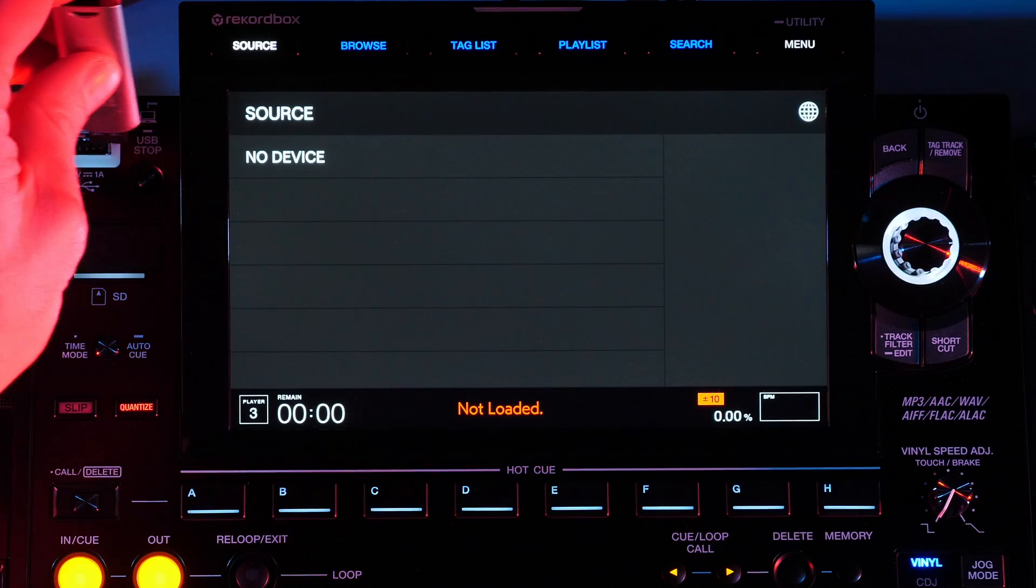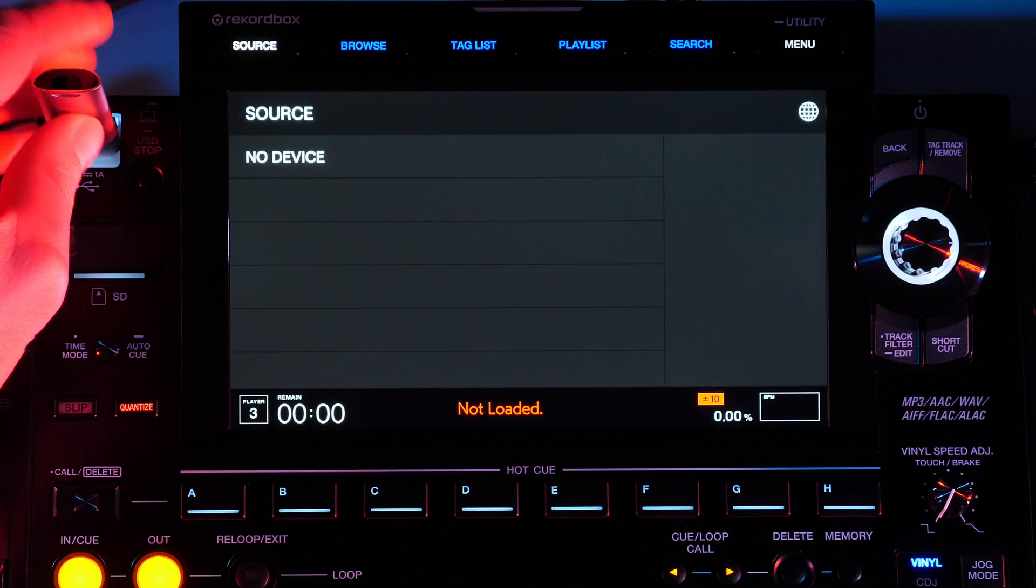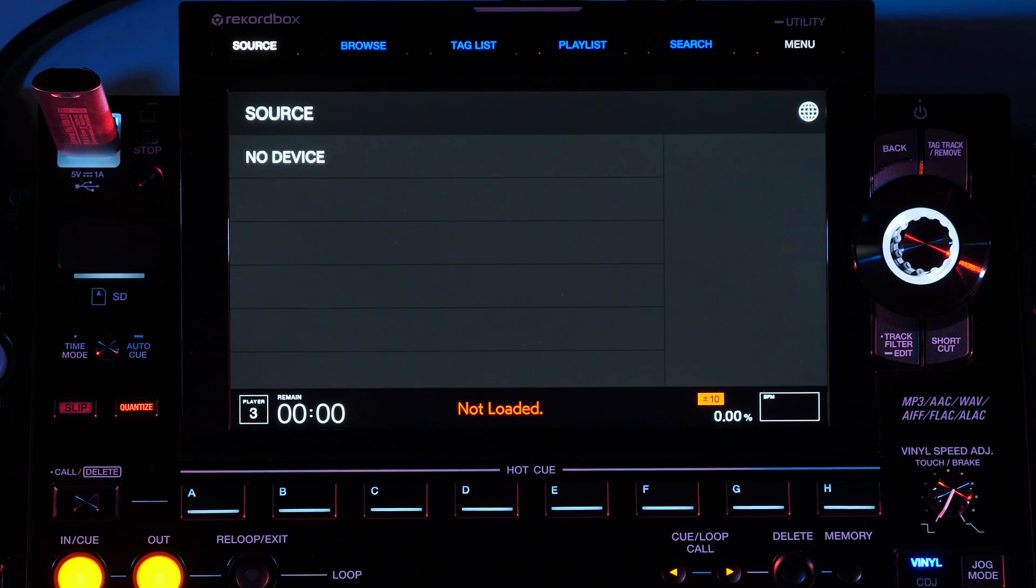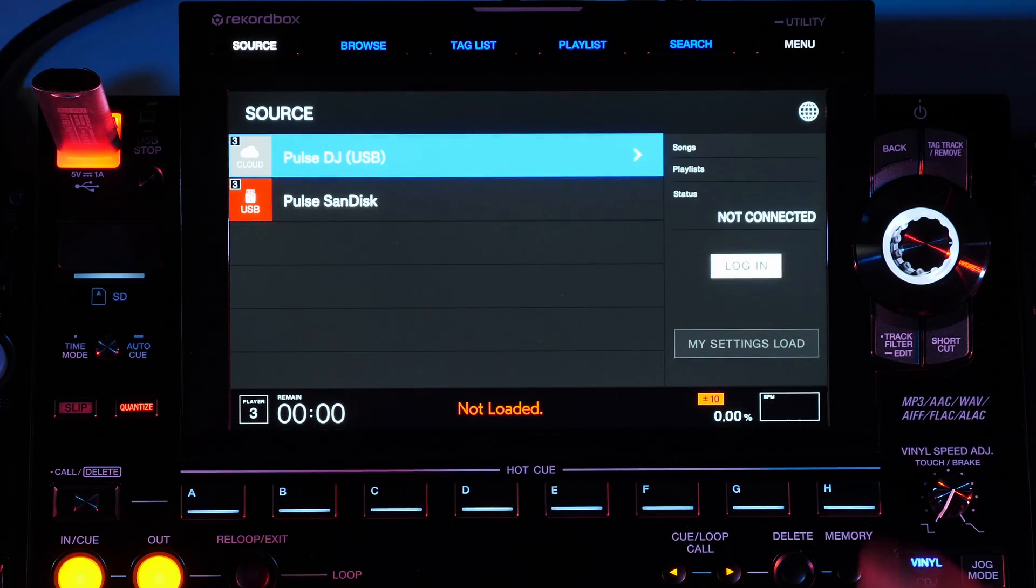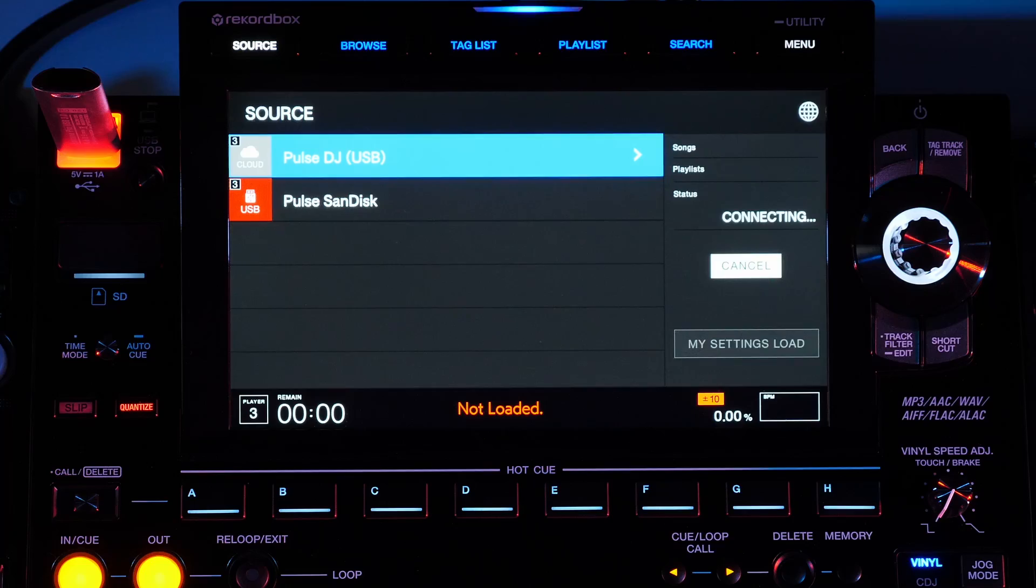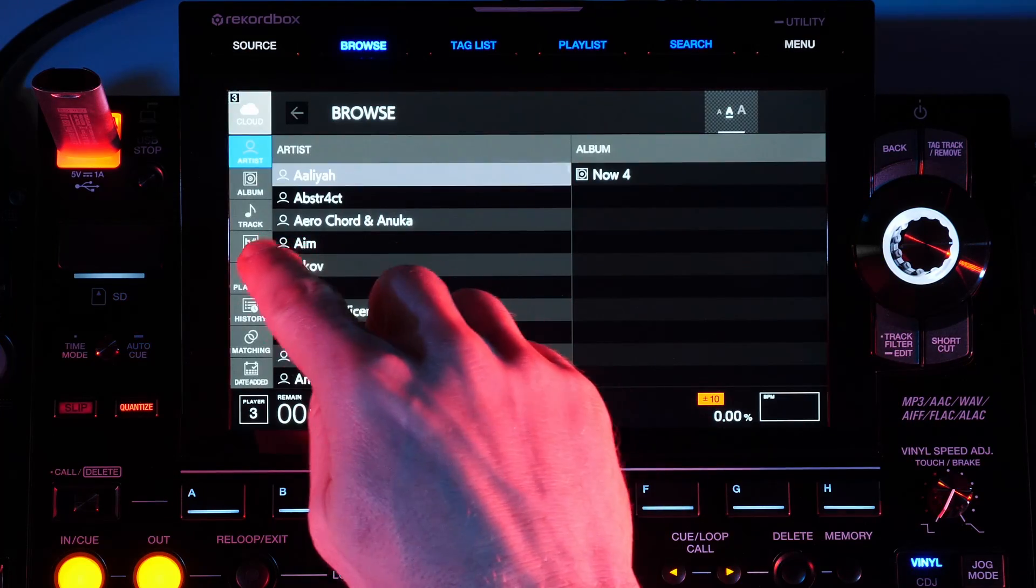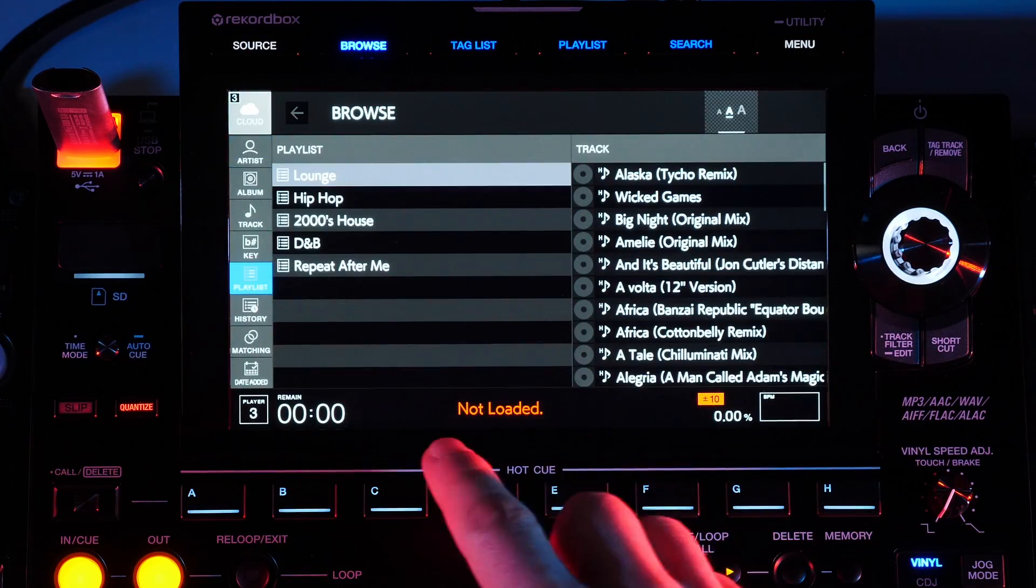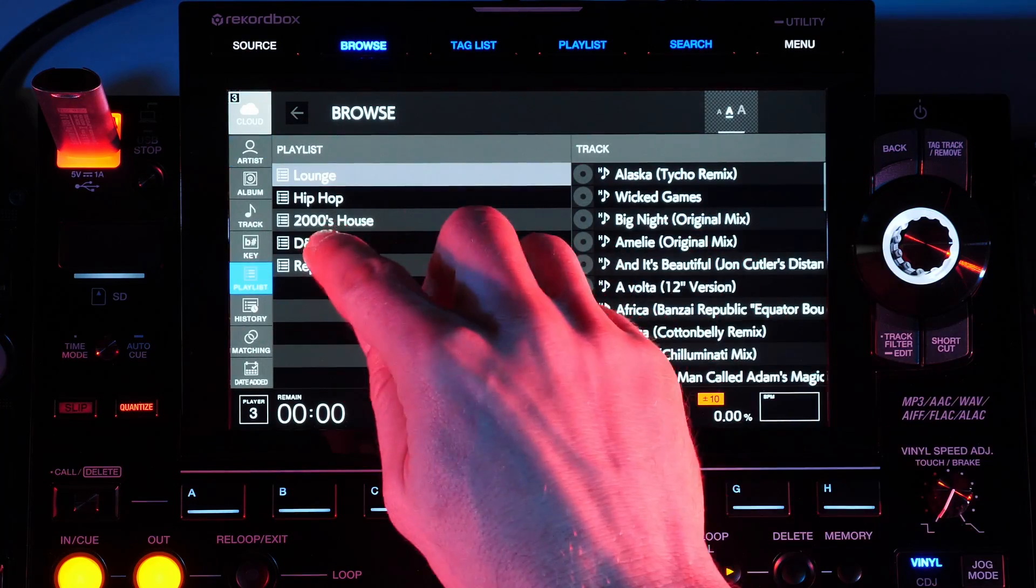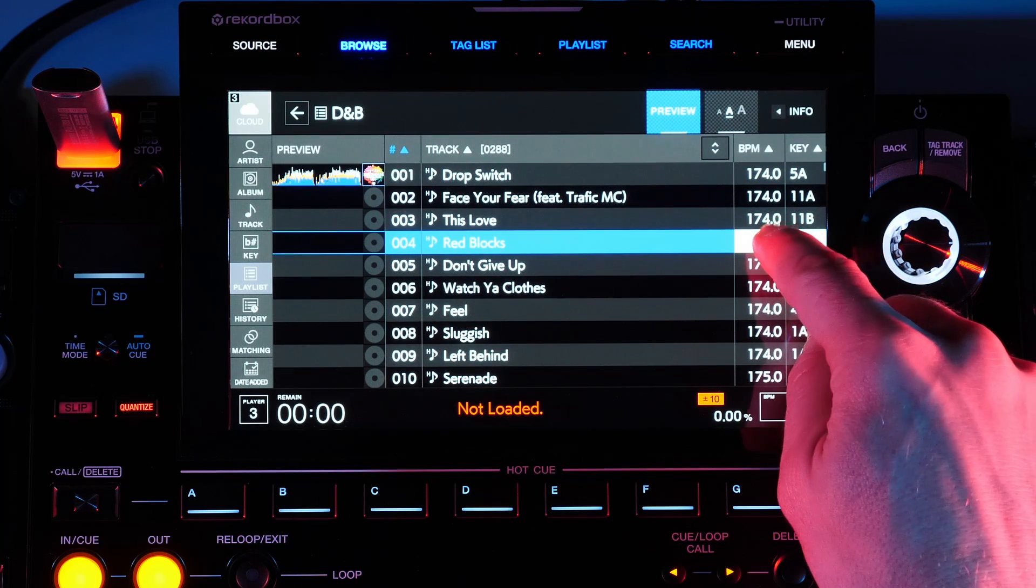To connect to Rekordbox Cloud Direct Play, insert your authenticated USB drive to the player and press the source button. Tap the login button on the screen. You can now browse and play any song from your cloud-based library on any connected CDJ 3000 player.